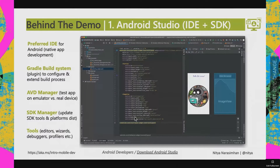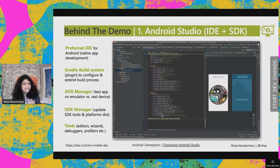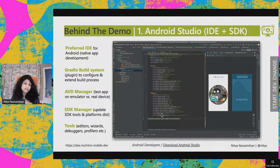Android Studio is the preferred IDE for Android. Its build system is based on Gradle — a customizable, plugin-based system that handles building, testing, deploying, and obfuscating code. There's a built-in AVD Manager to create virtual devices for phones, wearables, TVs, and more. The SDK Manager allows you to target older and newer Android versions and update your tools seamlessly. And there are visual design tools, profiling tools, and debugging tools — all in Android Studio.